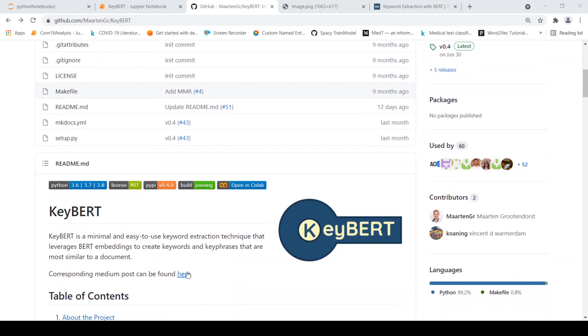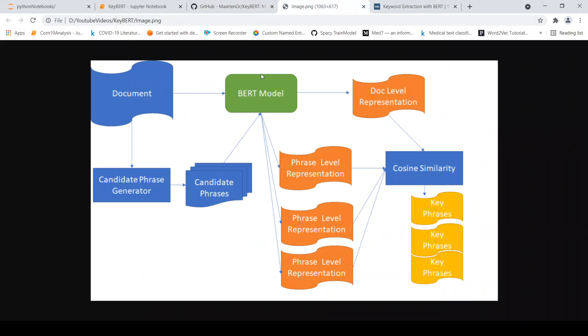There is a medium post where the author has actually explained how this library was created, but I've just created a small figure over here to explain this library.